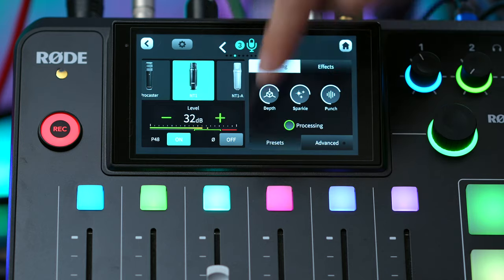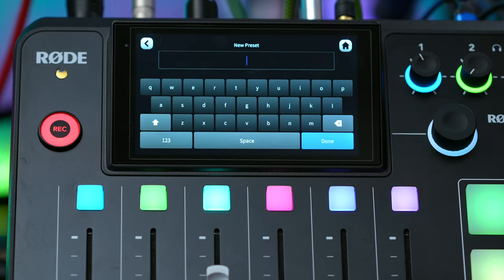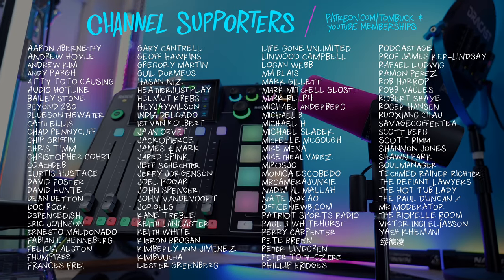Once you have everything set how you like, you can go back into presets and press the plus button to create a new preset. And then in the future, no matter which channel you have your mic connected to, you can get things sounding exactly how you like with just the press of a button.